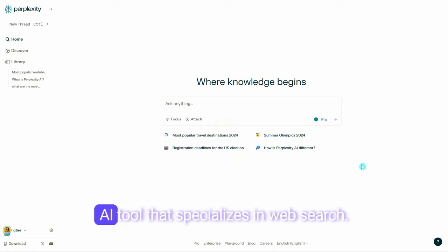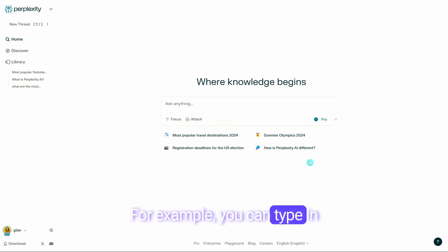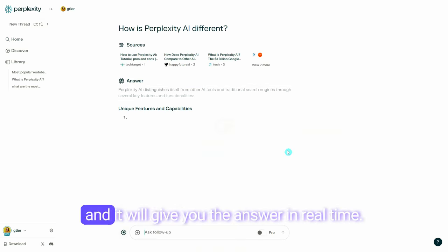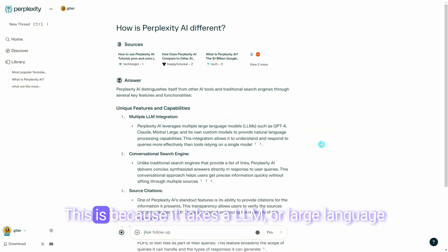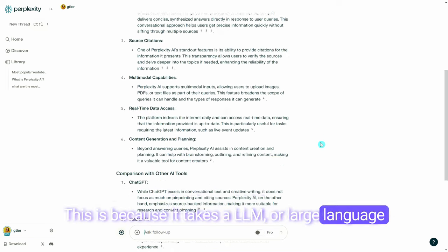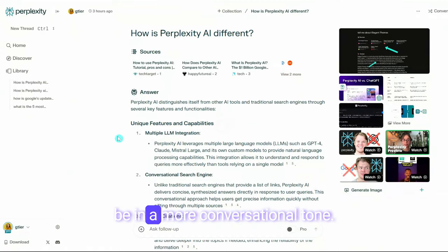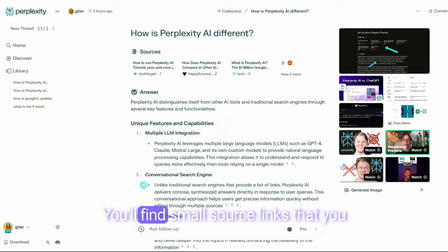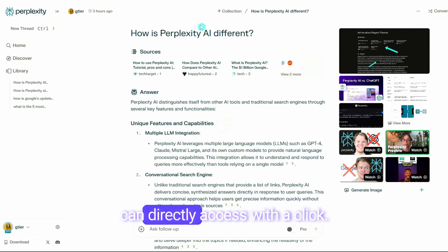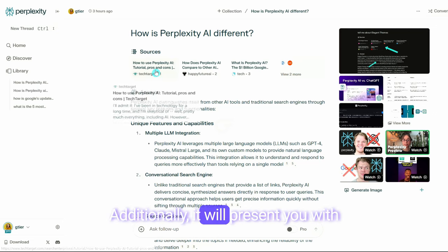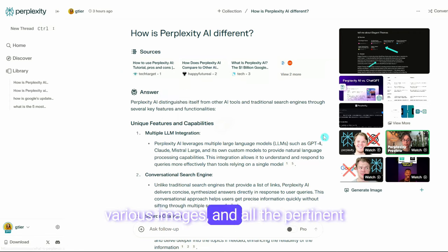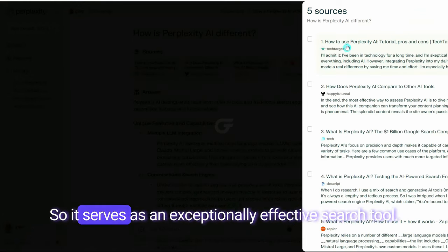If you're new here, Perplexity is an AI tool that specializes in web search. For example, you can type in 'how is Perplexity AI different?' and it will give you the answer in real time. This is because it takes an LLM, or large language model, and gives it the power to search the web. The response provided will be in a more conversational tone, with small source links you can directly access with a click. It will also present you with various images and all the pertinent links, making it an exceptionally effective search tool.